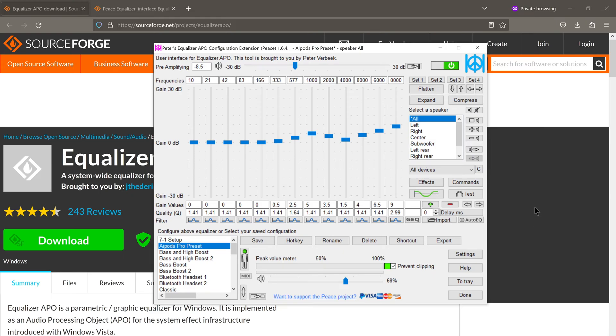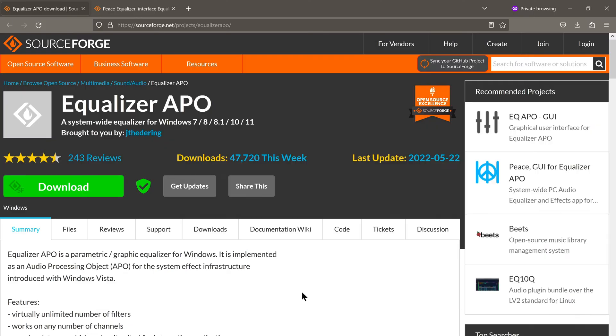If you are looking for a software equalizer for Windows, this might just be the best option out there. Installation of this app is essentially a two-step process.